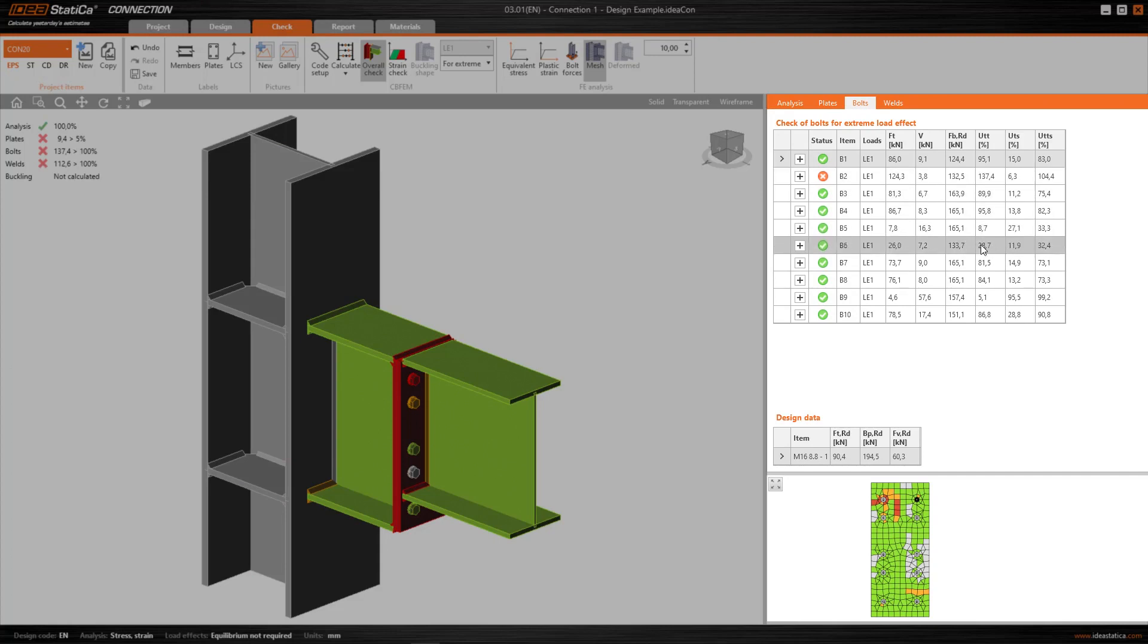We will, of course, see this part further on. And for the moment, we're going to concentrate on the graphic part.